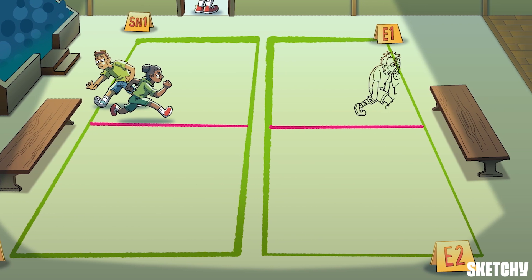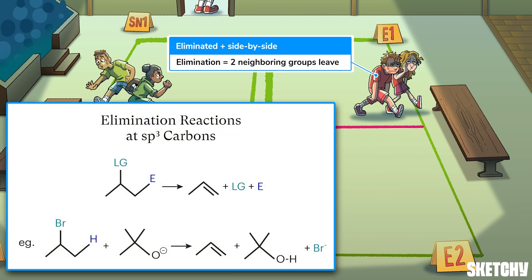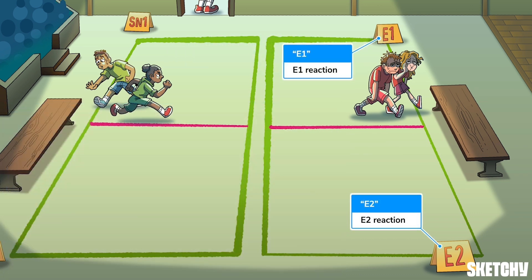We'll be reviewing the substitution reaction mechanisms SN2 and SN1 — more about them in a little bit. First, let's define elimination. These two players have just been eliminated from the game, departing the court side by side as a reminder that in an elimination reaction, two neighboring groups depart from a molecule — usually a traditional leaving group and an electrophilic group like a proton. This causes a new pi bond to form between the atoms those two departing groups were bound to.